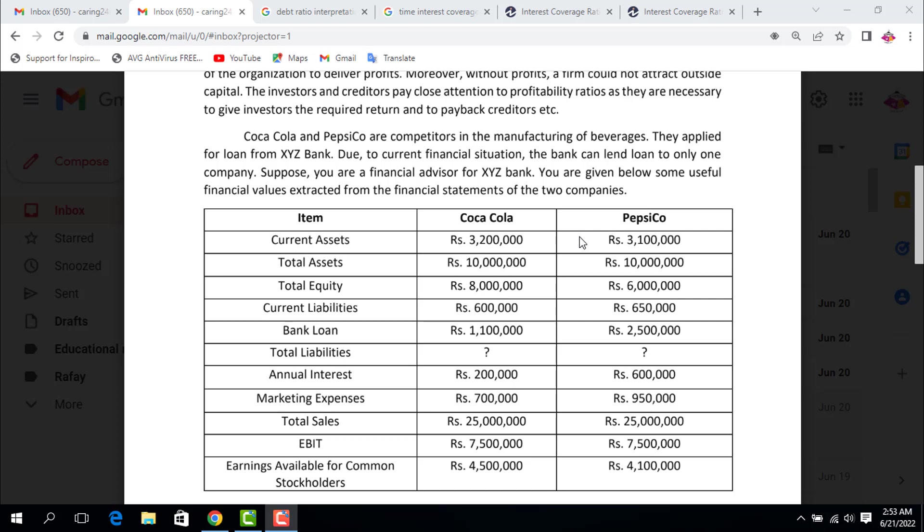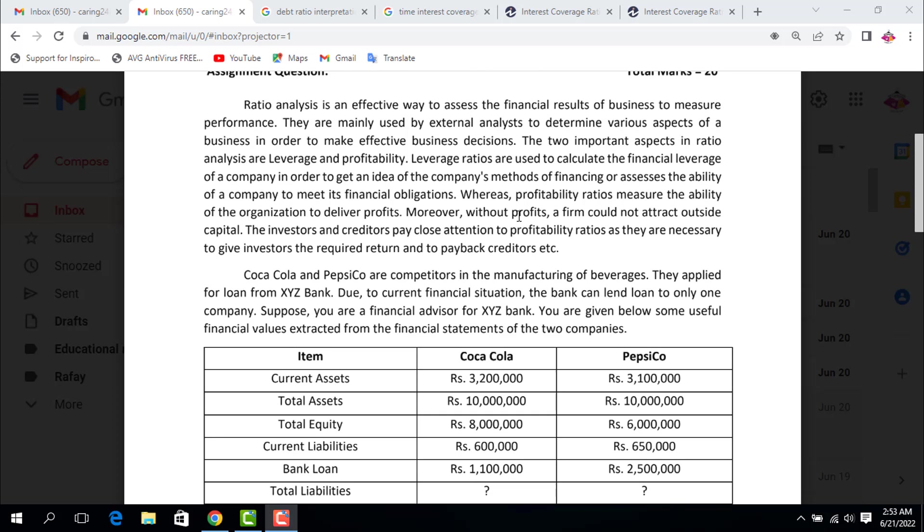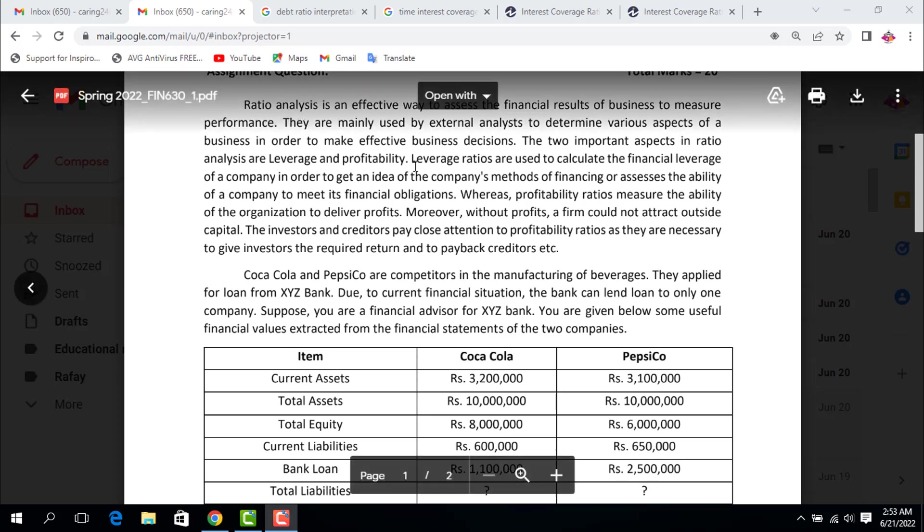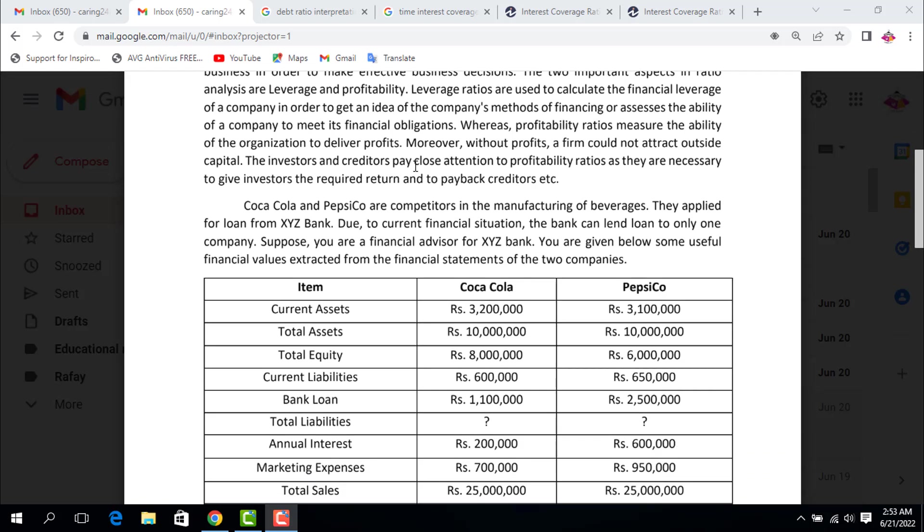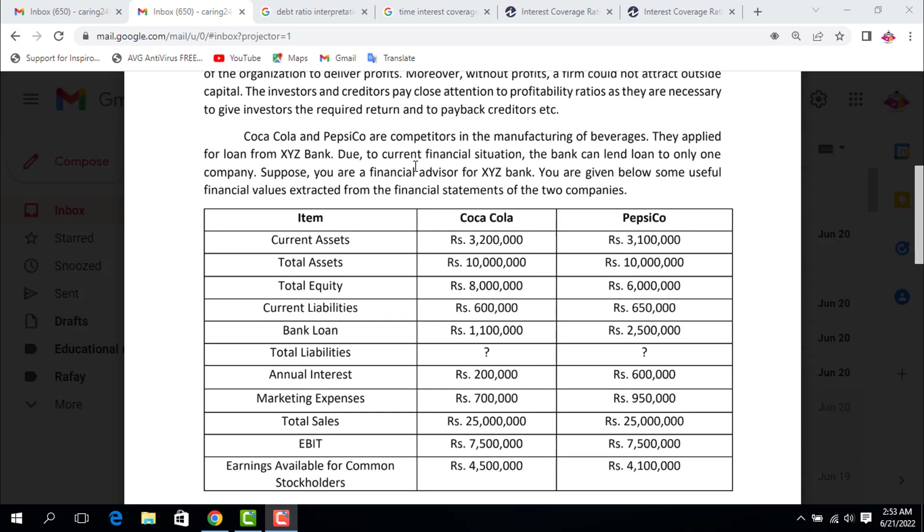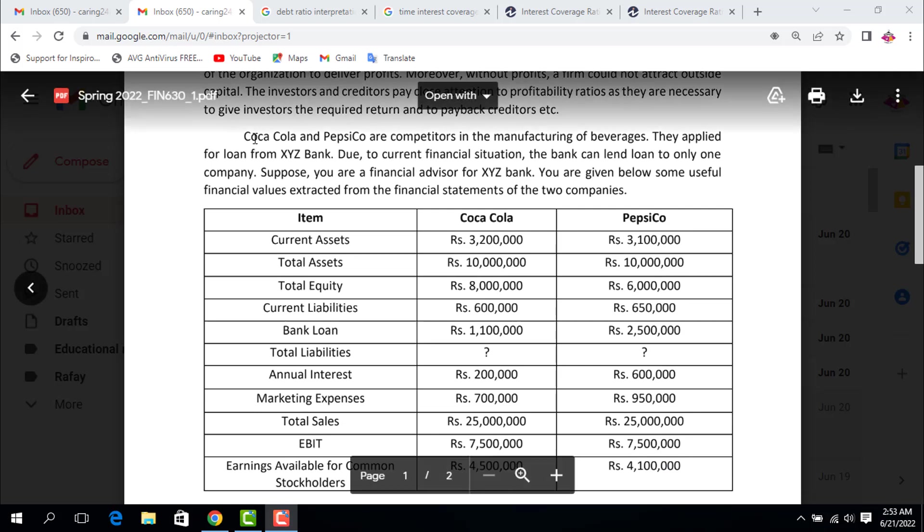I'm always open for discussion, so let's go to the assignment. I'm going to drop this paragraph which is related to information. Coca-Cola and PepsiCo are competitors in the manufacturing of beverages. They applied for loan from XYZ Bank. Due to current financial situation, the bank can lend loan to only one company. Suppose you are a financial advisor for XYZ Bank.